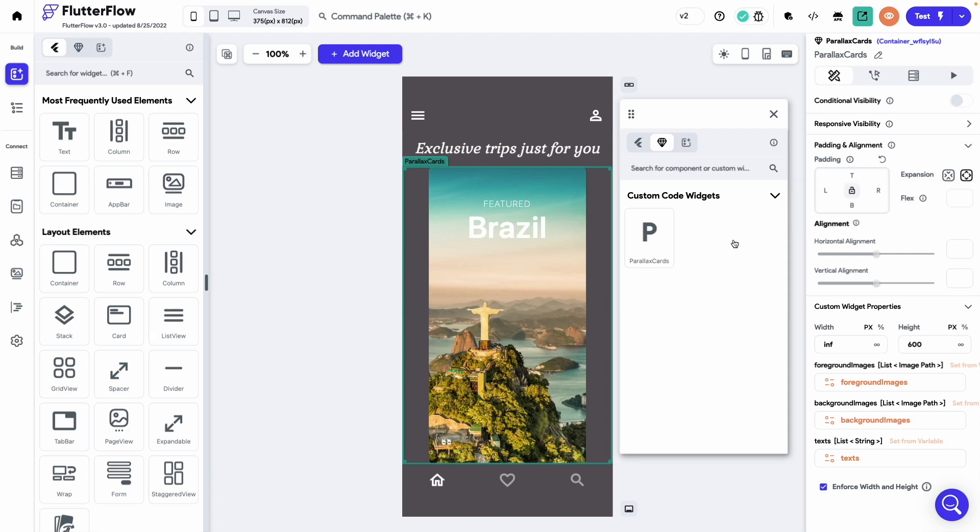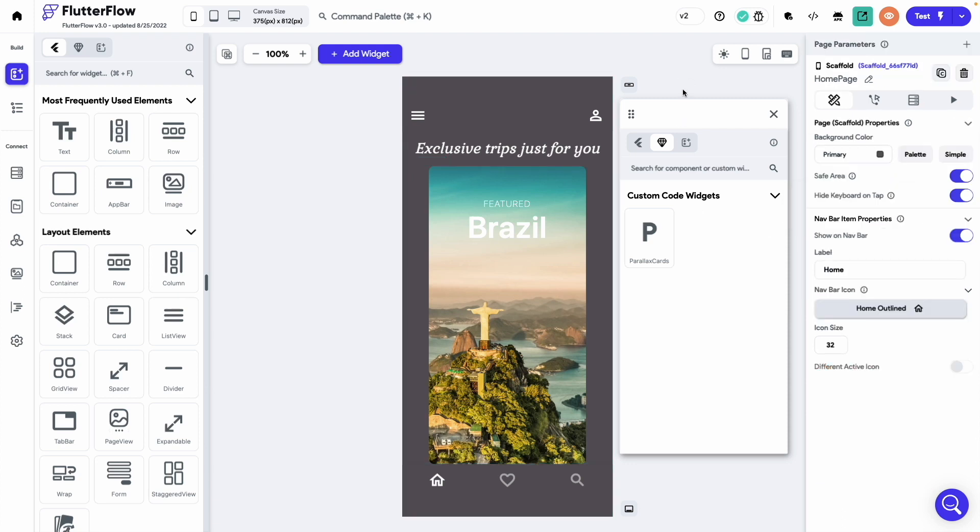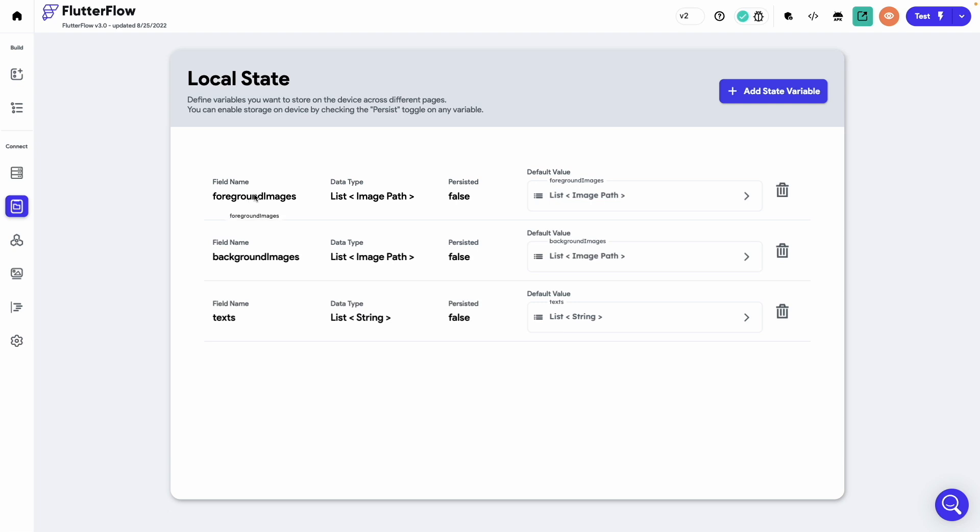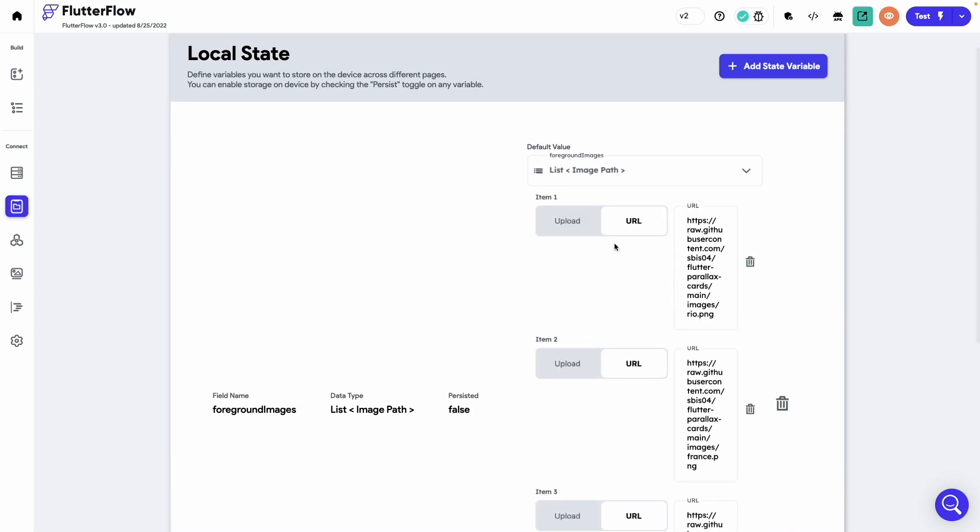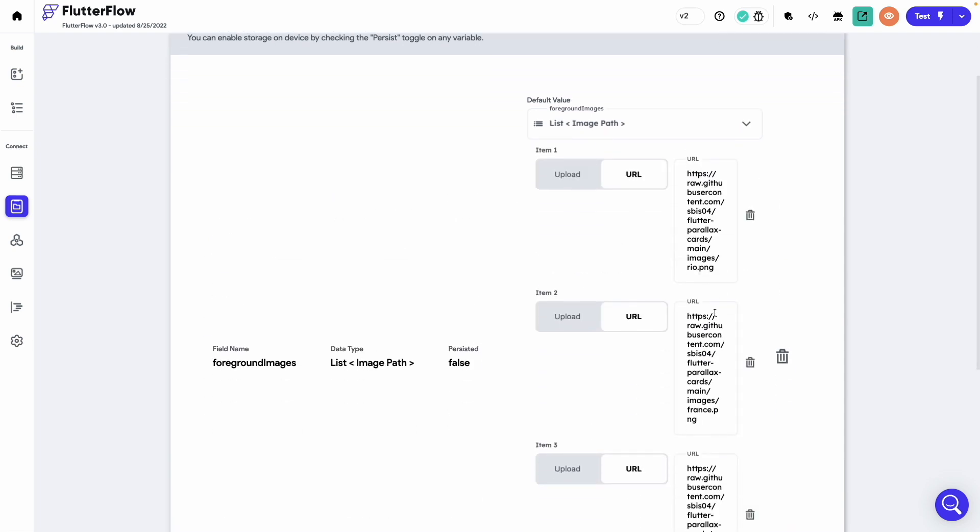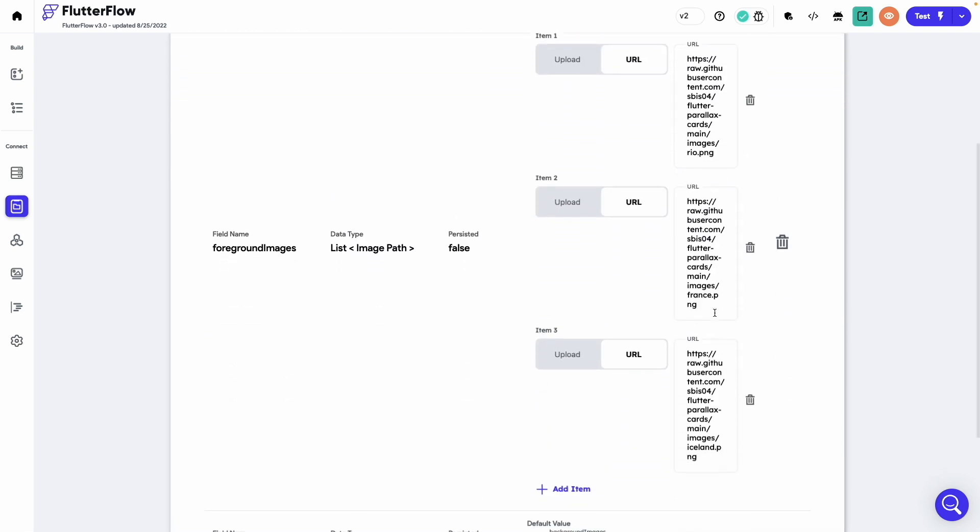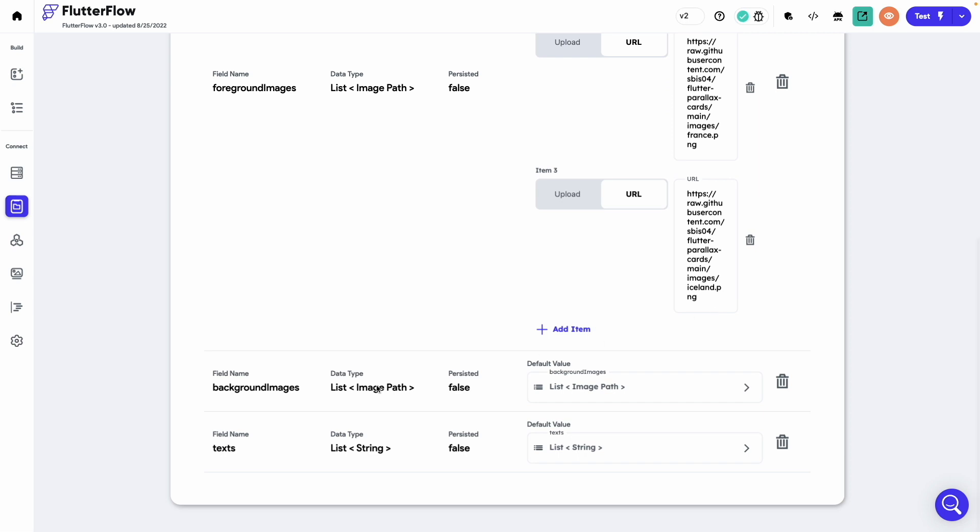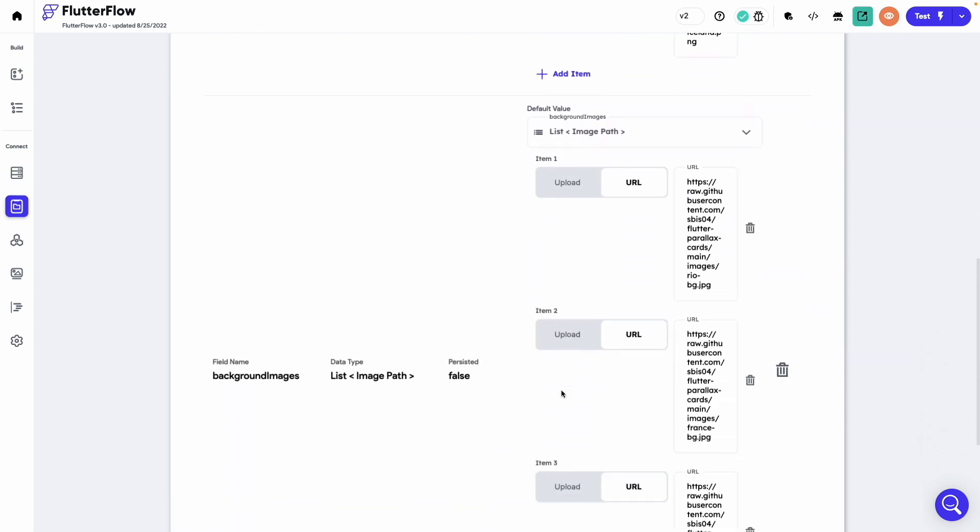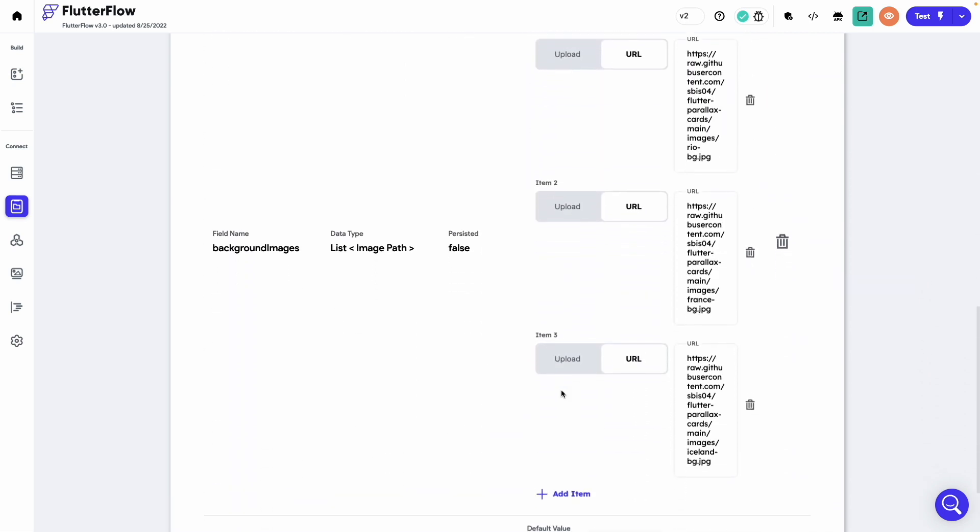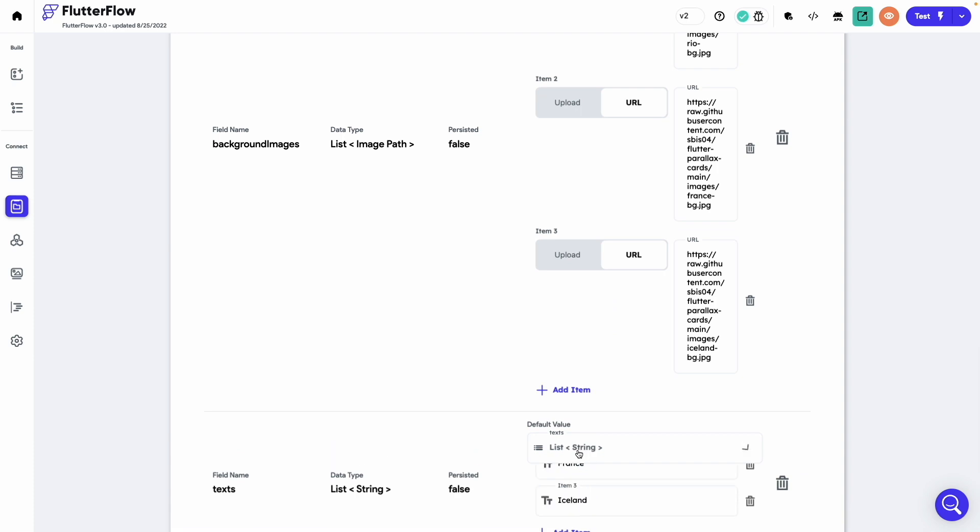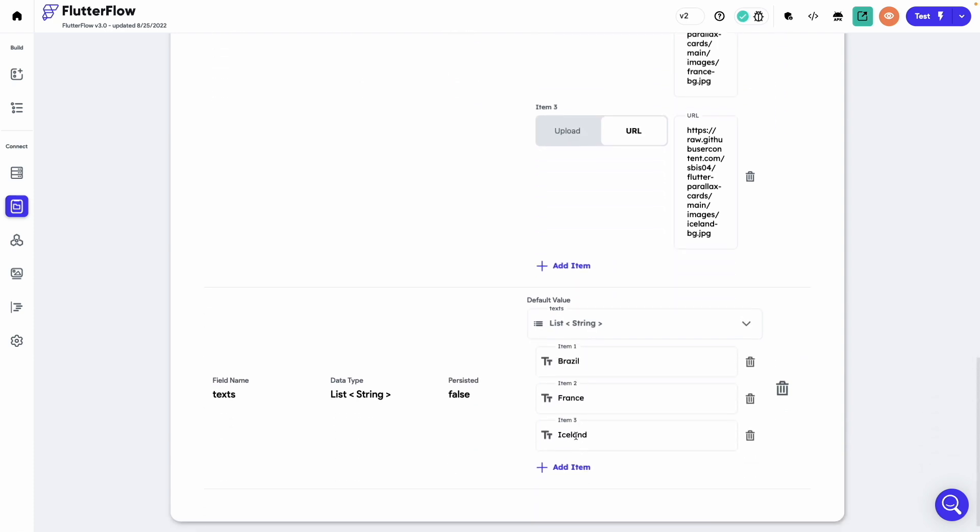Now let me give you a quick look at the local state variables. They can be accessed from here. I have some values defined in this foreground images list. Similarly I have defined some values in the background images and also the text.